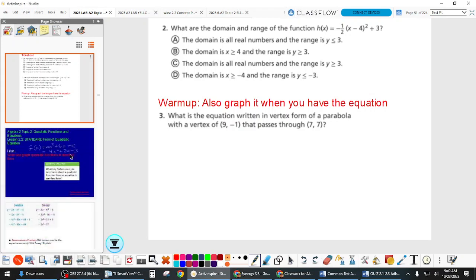The problem says: what is the equation written in vertex form of this parabola given the vertex? There's a key word in here — it was given twice — and that's vertex. So anytime we're given the vertex, we should write the equation in vertex form. Even if it doesn't tell us to do that, it's probably the better option.